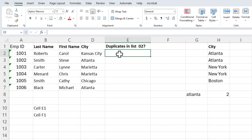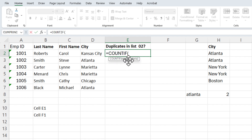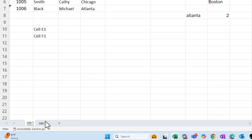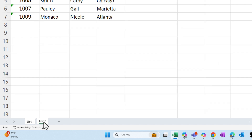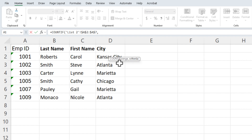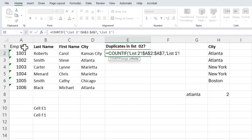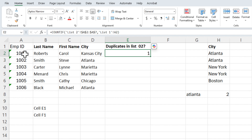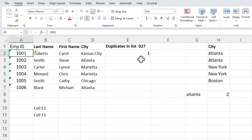We will use COUNTIF. I'm going to go to cell E2, equals COUNTIF. What is my range? Go click on your other worksheet — I'm going to the List Two worksheet and highlight A2 to A7. I need to make those absolute cell references, so I'll press the F4 function key, then a comma. For argument two, the criteria: I'm going to go back to the List One worksheet and select cell A2. Press Enter. I got the number one because employee ID 1001 is on both worksheets.